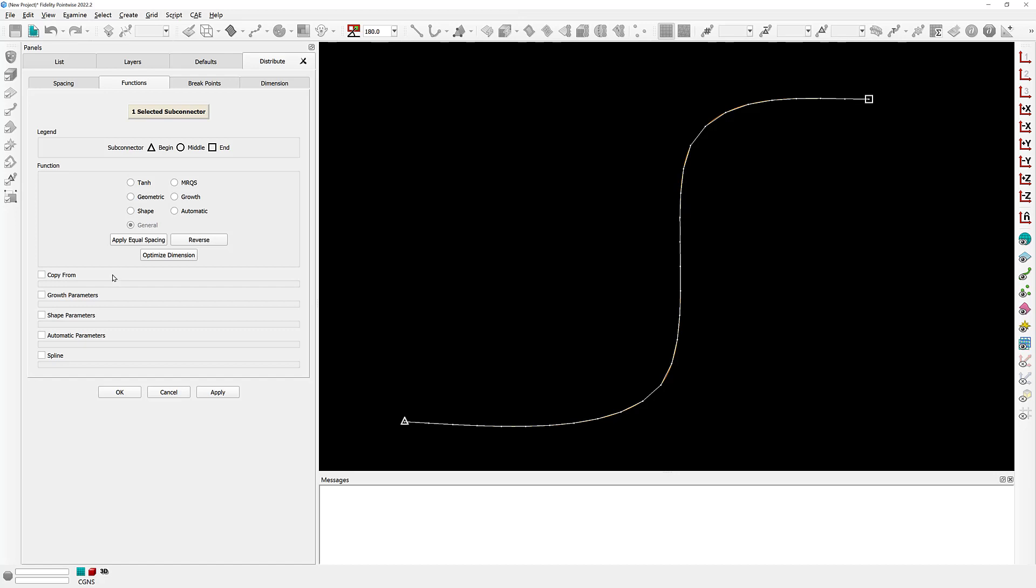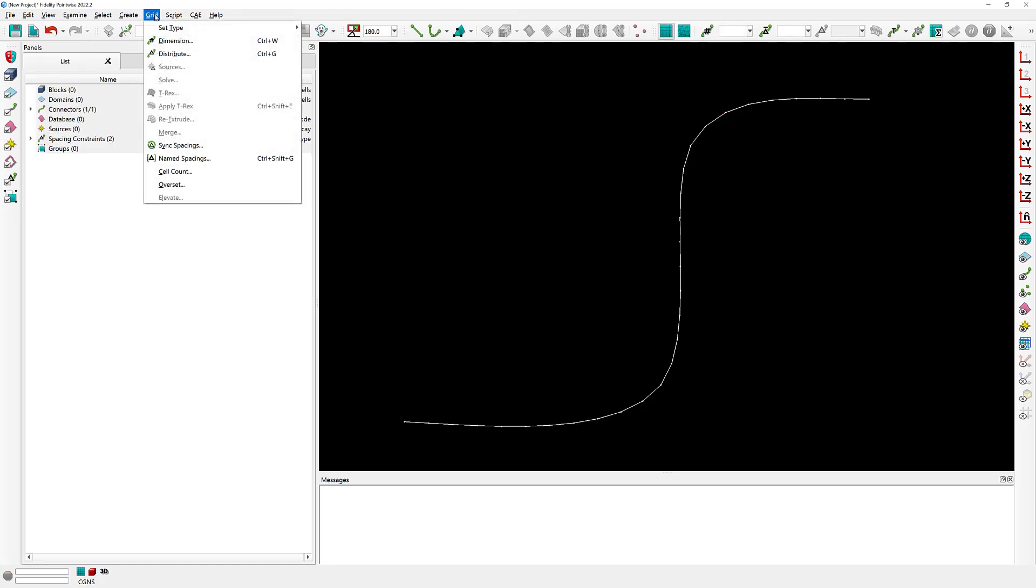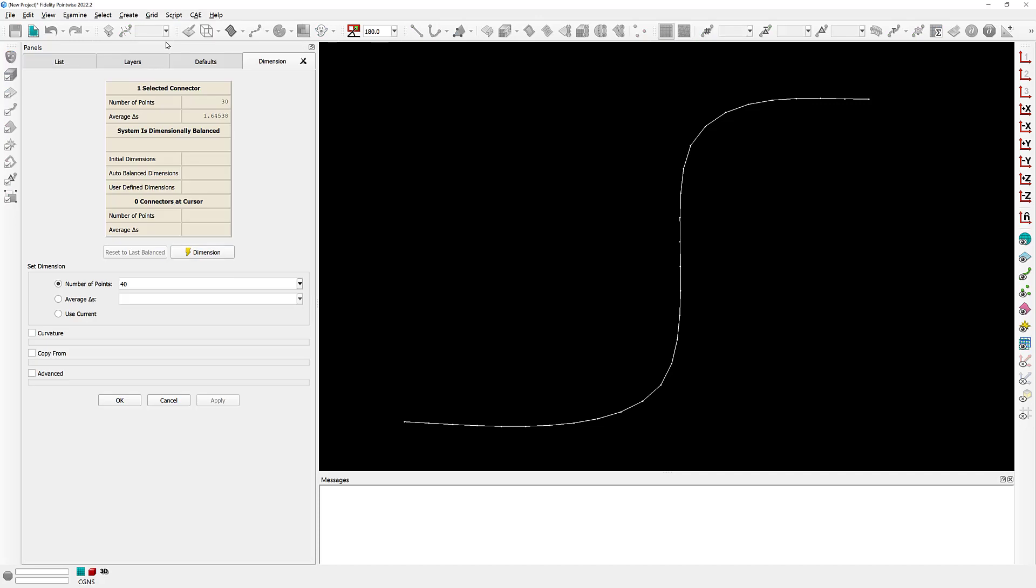Now that we know a little bit more about this connector, let's go ahead and take a look at the grid dimension command. In particular, we're interested in the advanced frame down here.